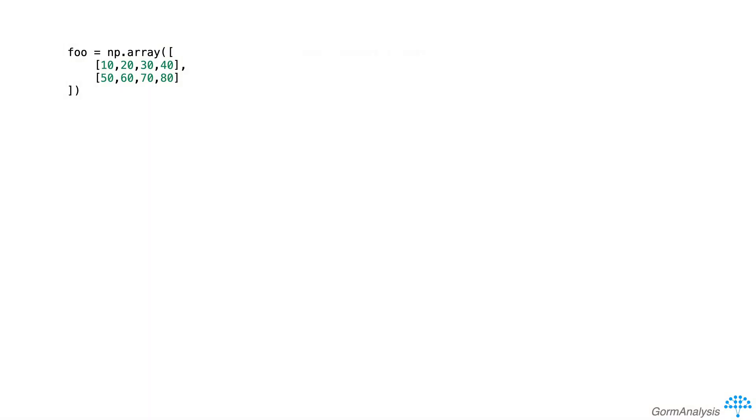In this video, we'll see how you can use the as_strided function to create complex views of an existing array. Let's start by creating a 2D array with eight integers called foo.